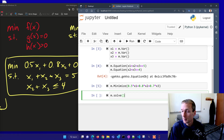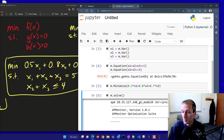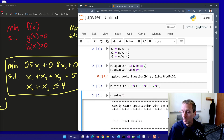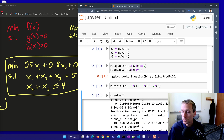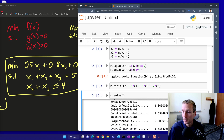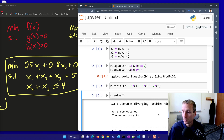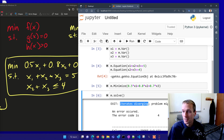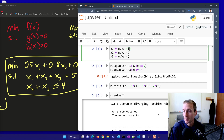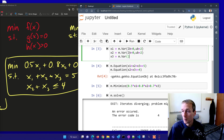Now we want to solve it, but this puts out a lot of solver output. Looking at the bottom of the output, it says the iterates are diverging and the problem might be unbounded. So let's add some bounds: lower bound equals 0 and upper bound equals 2 for each variable. Otherwise, when minimizing, some variables will go to negative infinity.